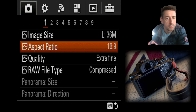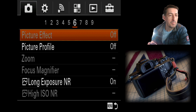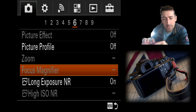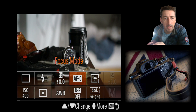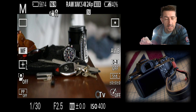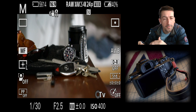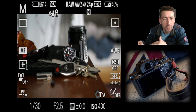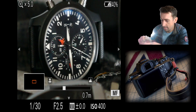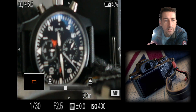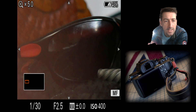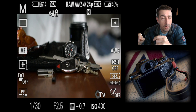Still on tab one, page six. Focus magnifier — I think this is one of the best things about this camera. It's only for manual focus. What it allows, which is absolutely fantastic, is when you go to focus in manual mode, touching the camera zooms into an area so you can focus it. You can even move it around to focus different areas.